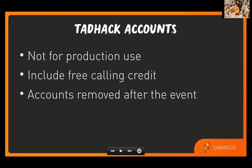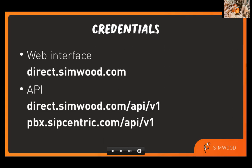A couple of things to point out on these accounts that we're setting up for TADHACK. They are not intended to be for production use, although they are fully featured. They do include some free calling credit. And if you need more calling credit, just reach out to us in the Slack channel. And we'd be happy to help you out there. Just be aware that these accounts will be removed after the event.